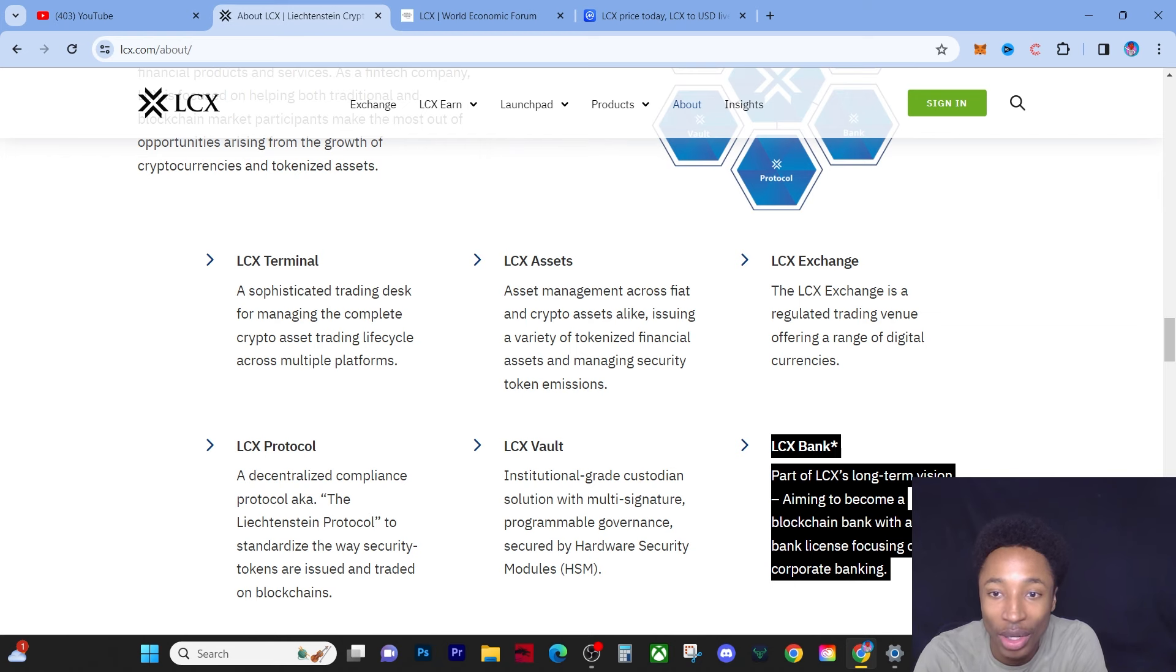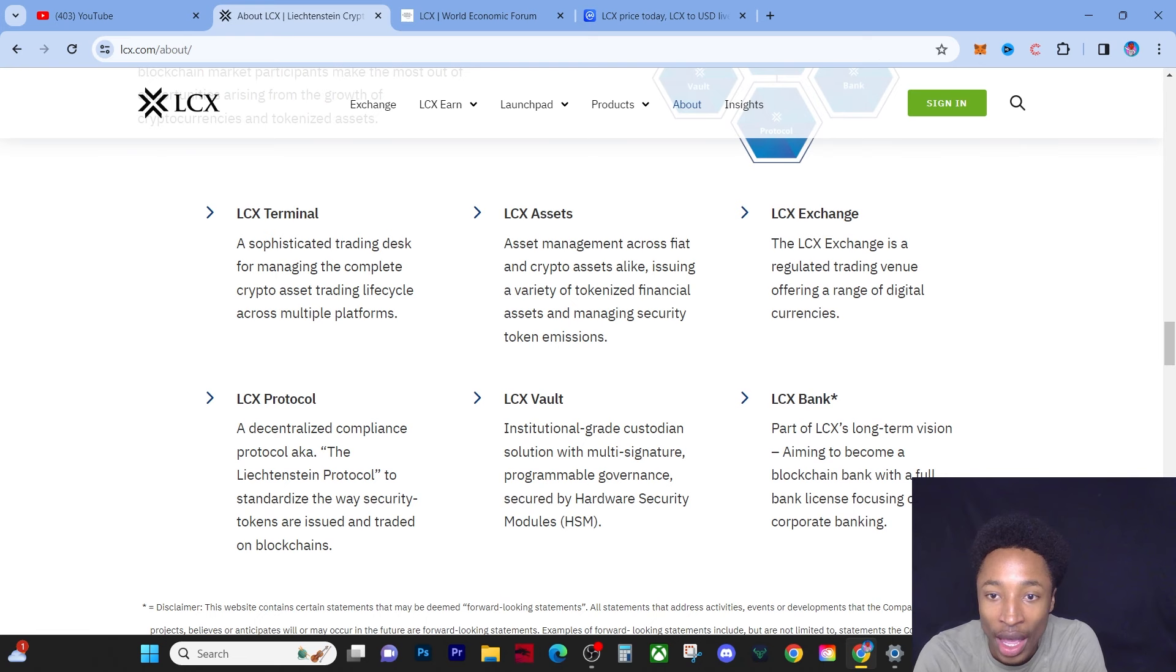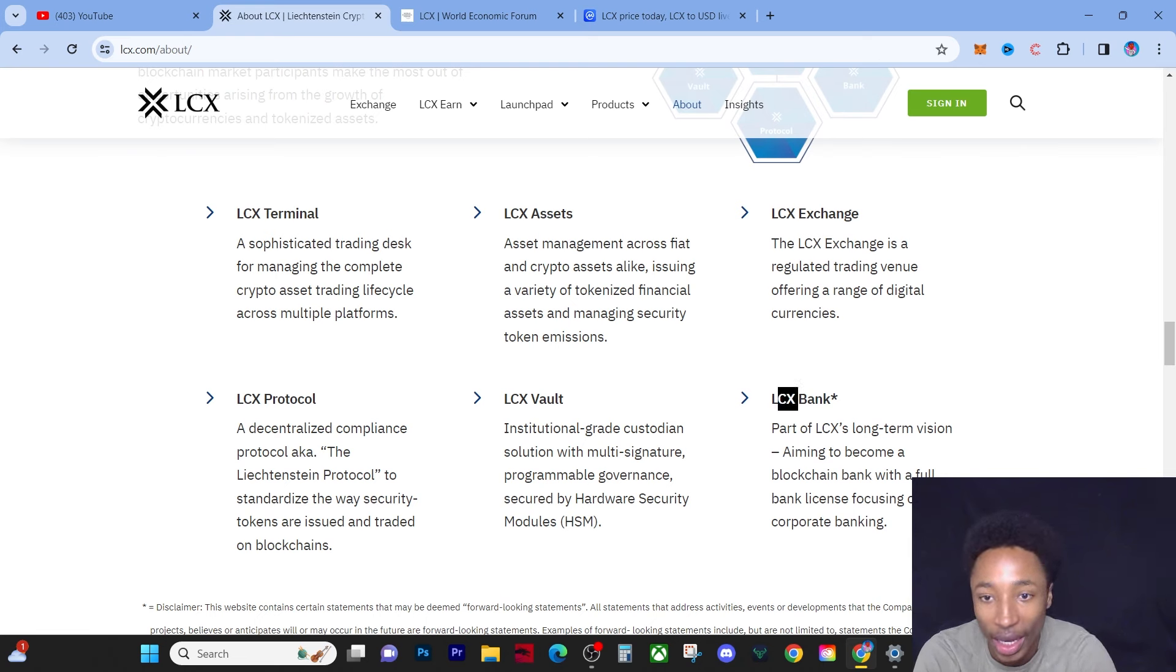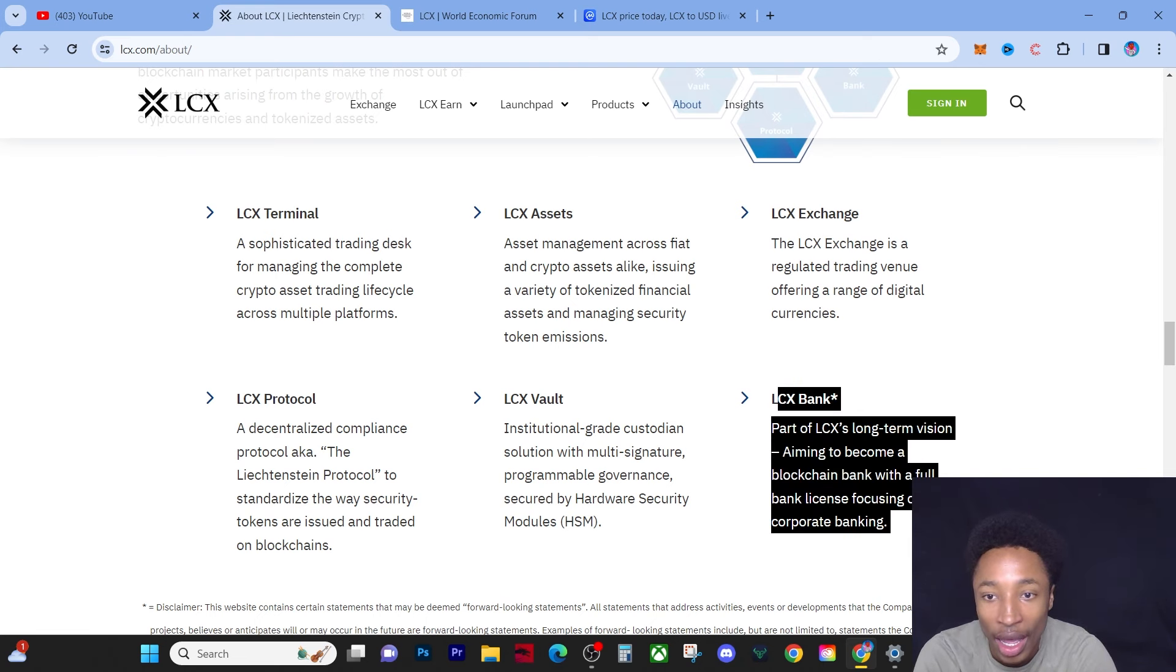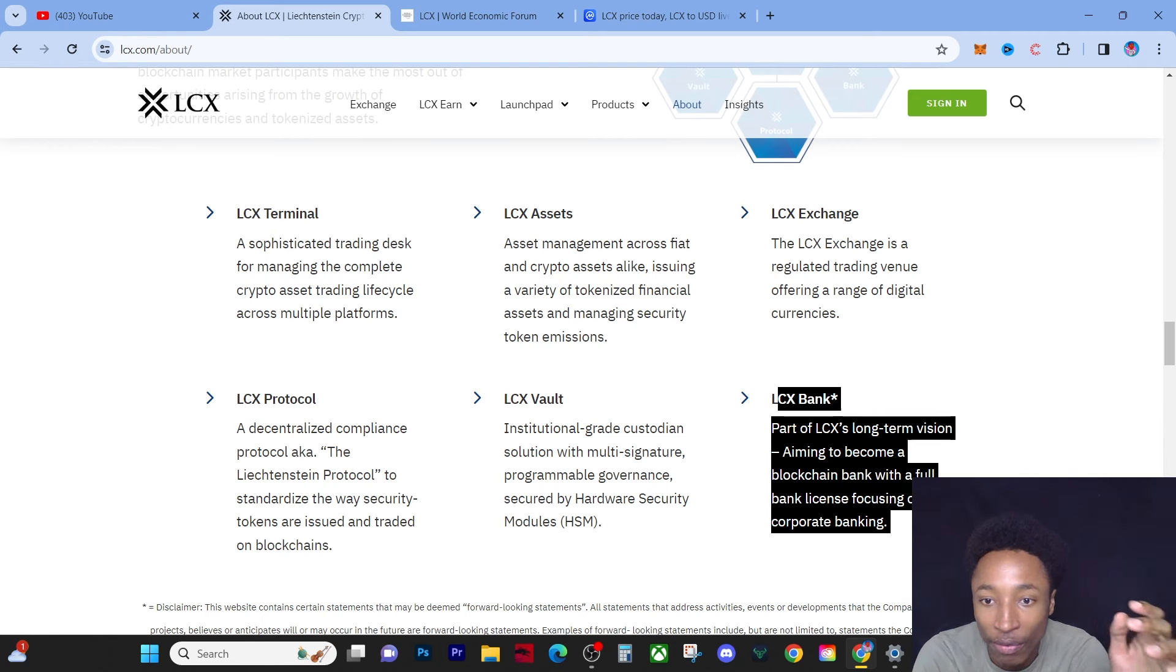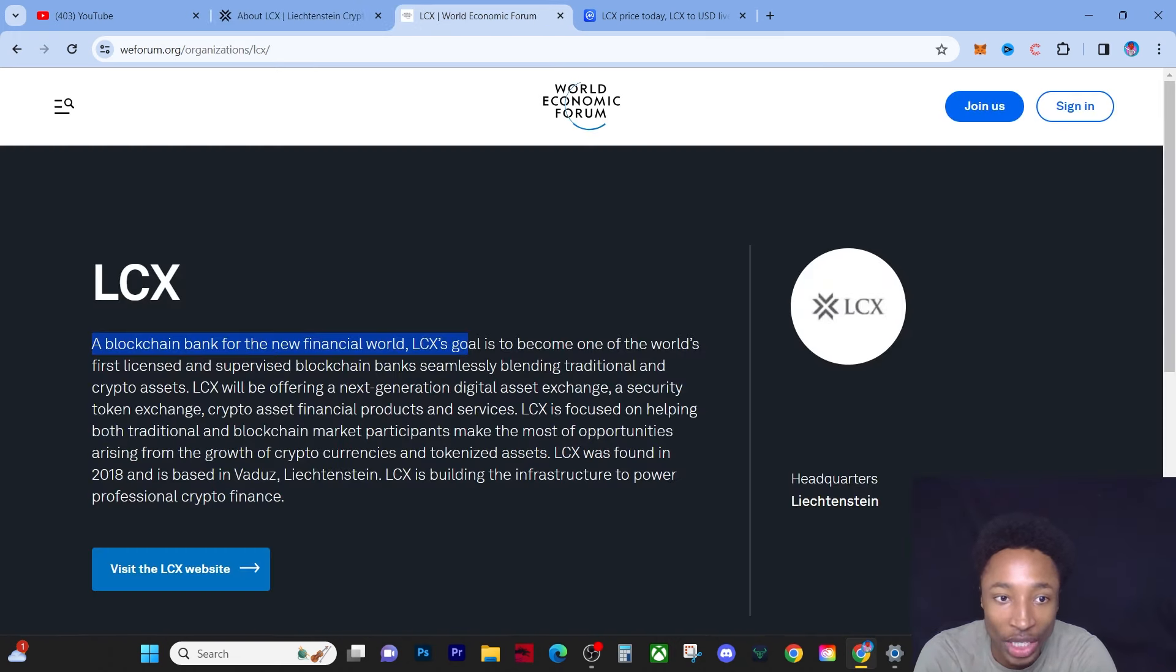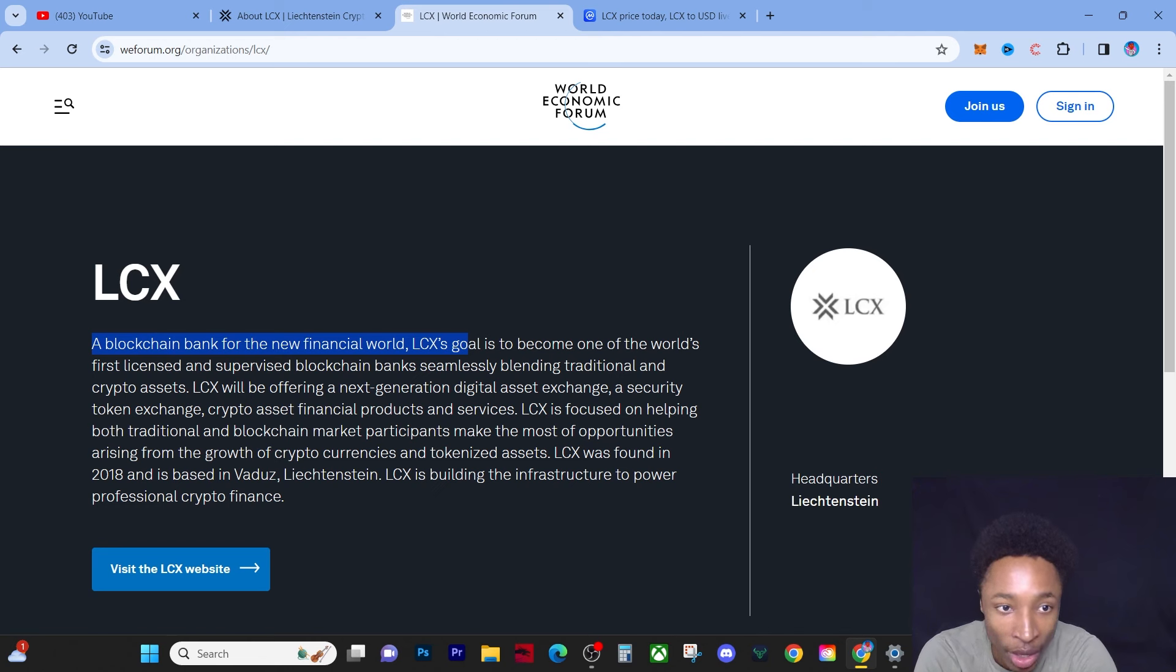Now at the end of the day guys, I wanted to show you guys this part right here. It says that LCX Bank, part of LCX's long-term vision, aiming to become a blockchain bank with full bank license focusing on corporate banking.